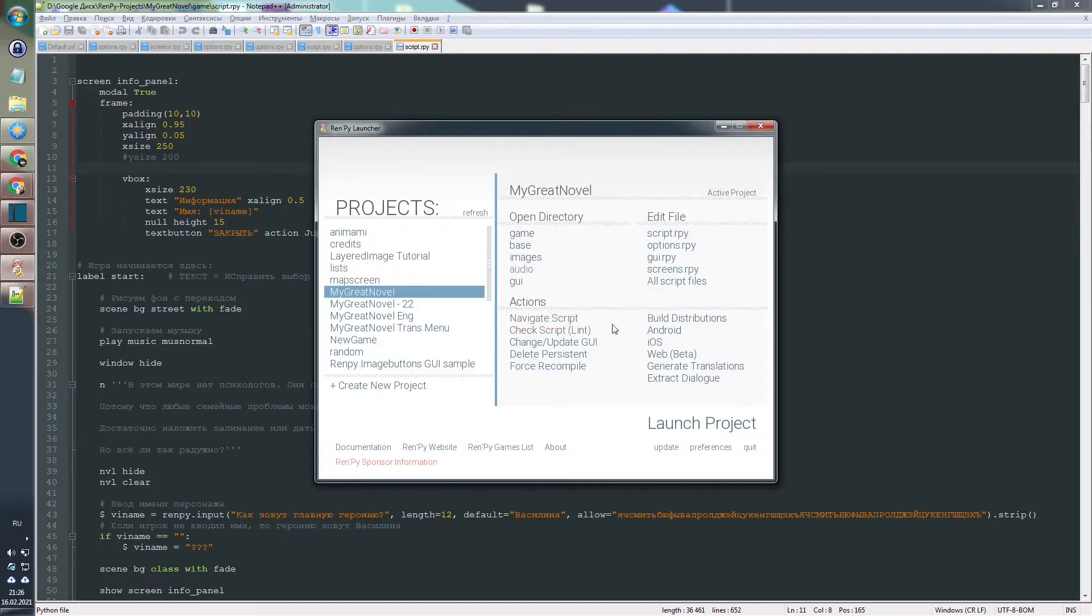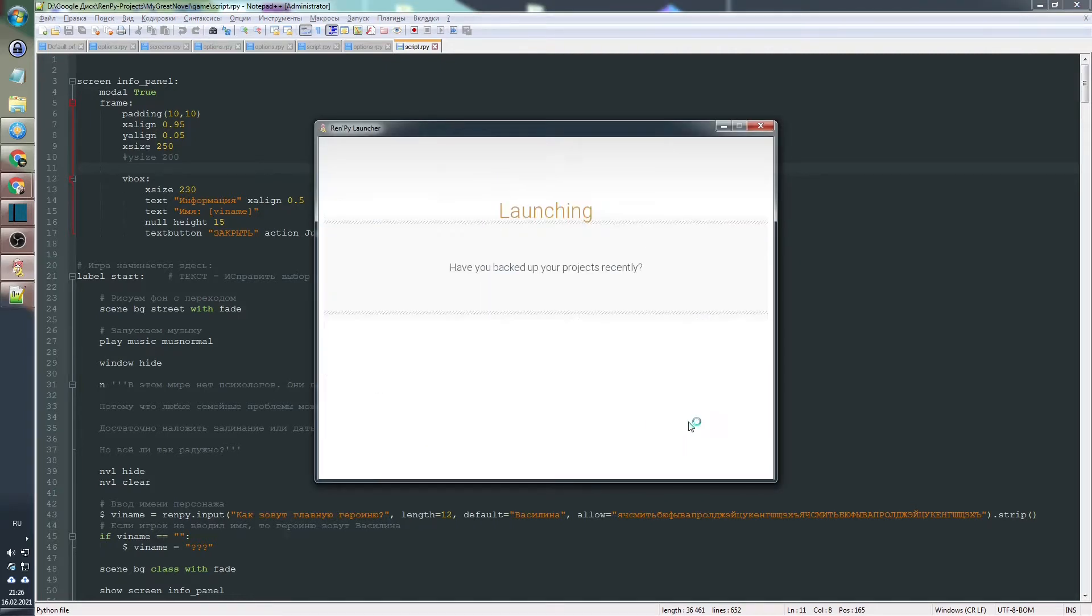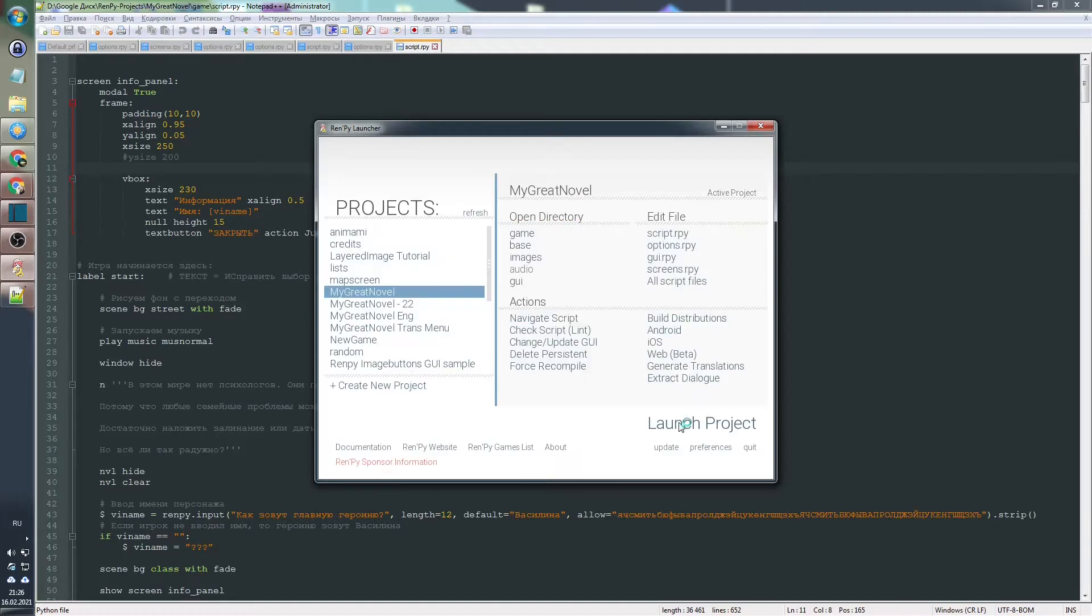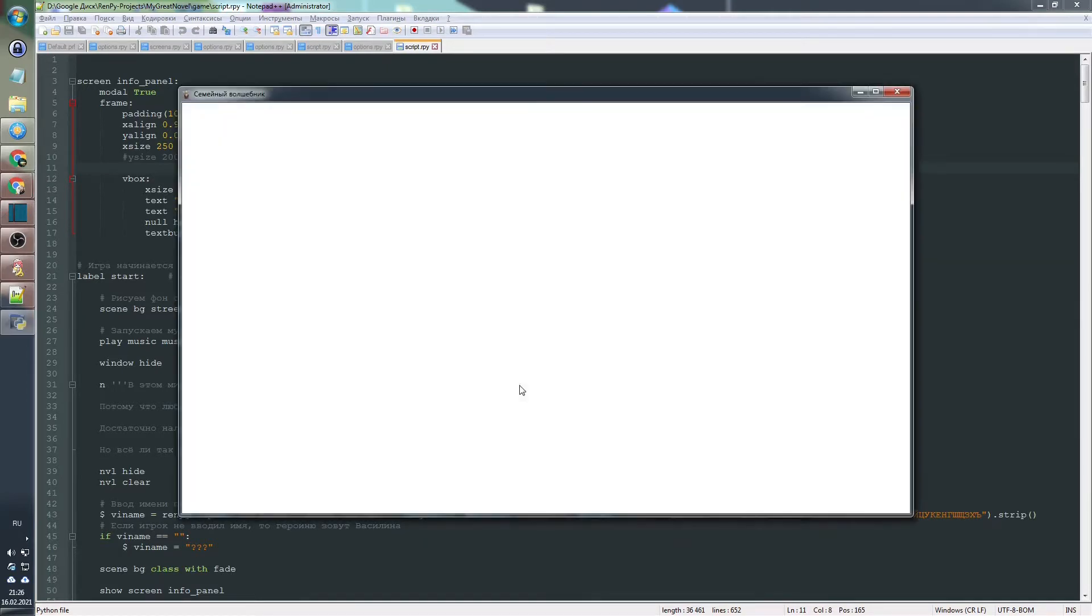Before we start developing our visual novel, let's get ready and download all the programs that we may need during the creation process.